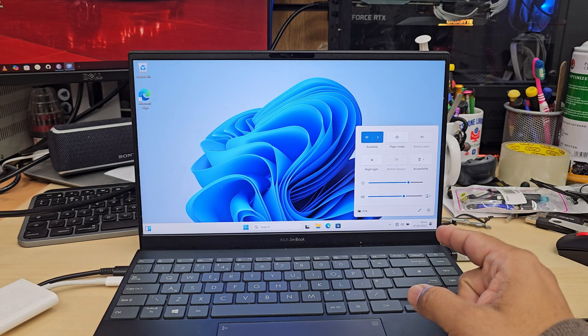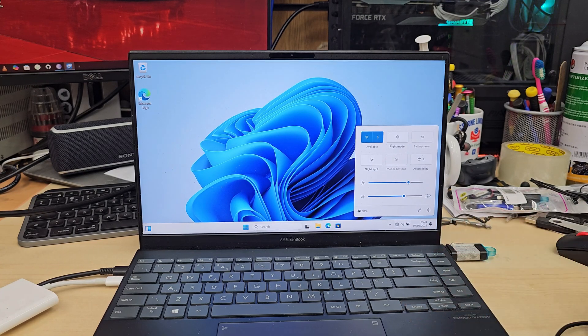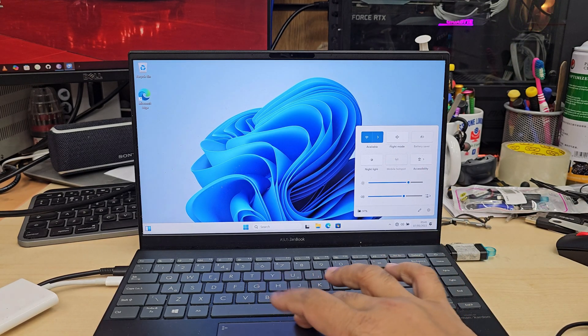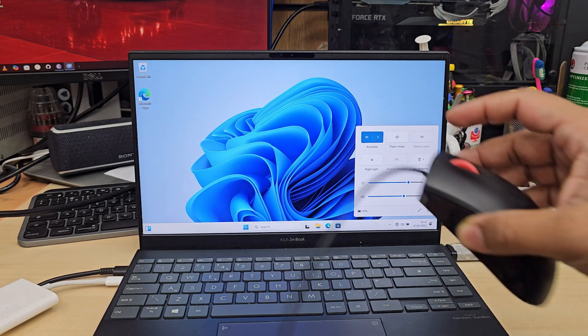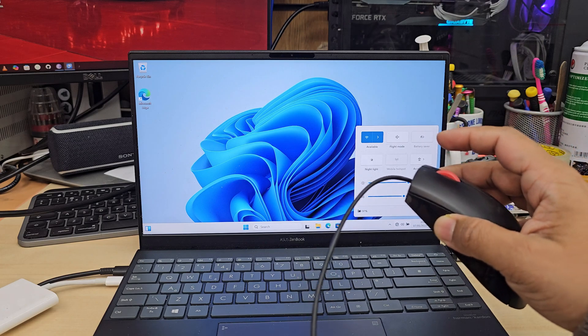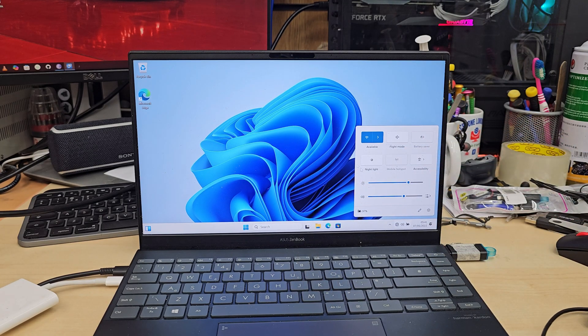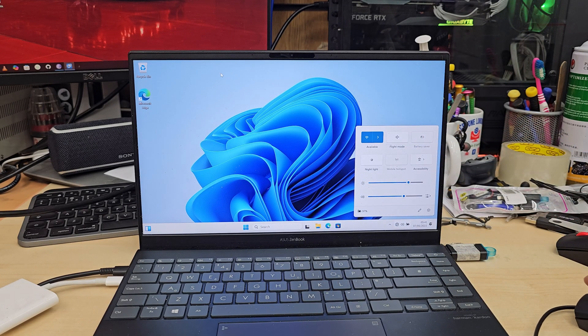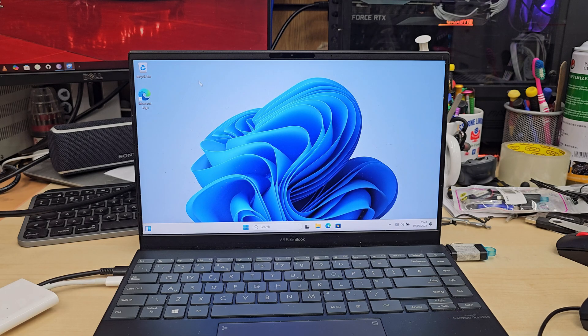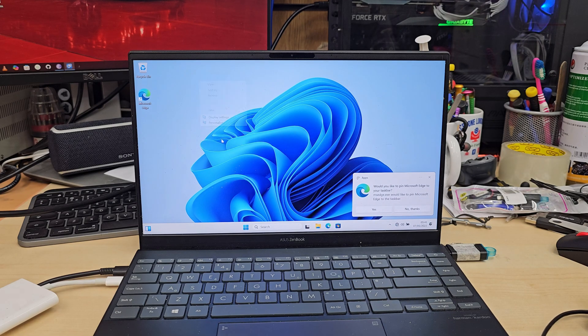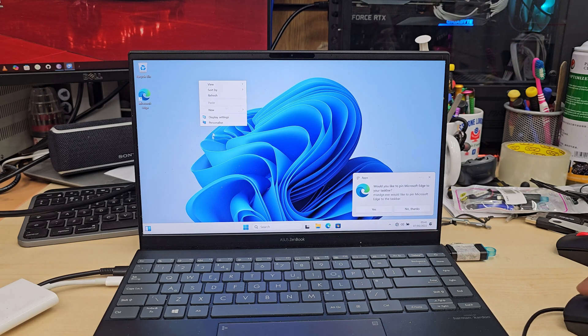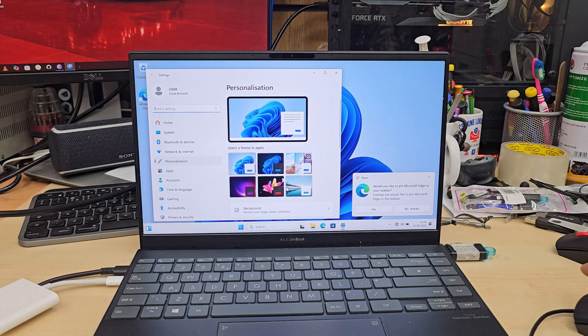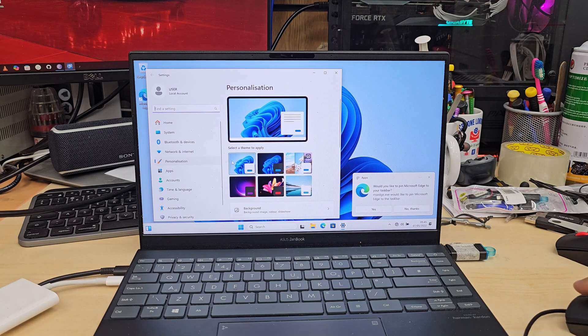This is an Asus ZenBook and I recently did a fresh Windows install. Now I have some issues - as you can see, I have an external mouse because the trackpad is no longer working, and there's no Wi-Fi signal due to driver issues.